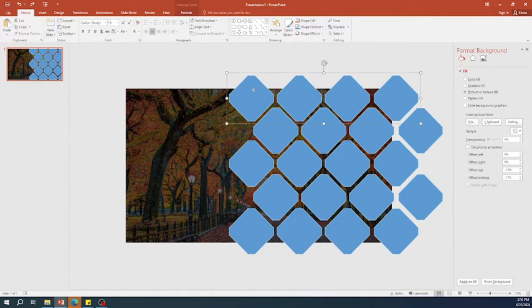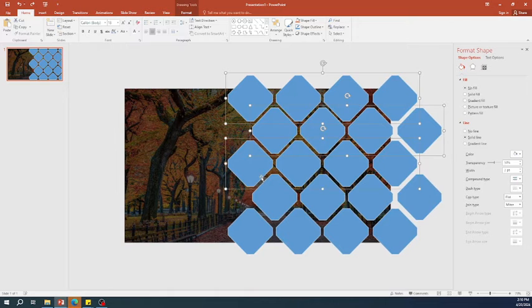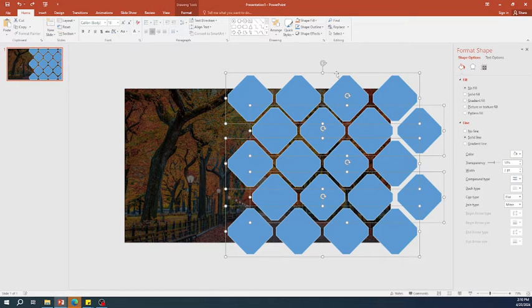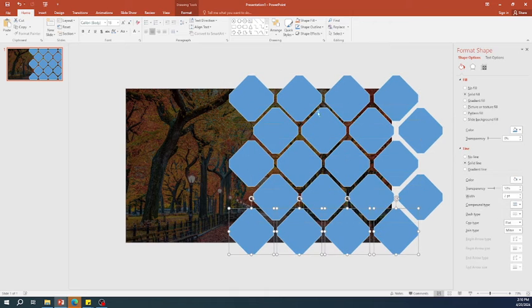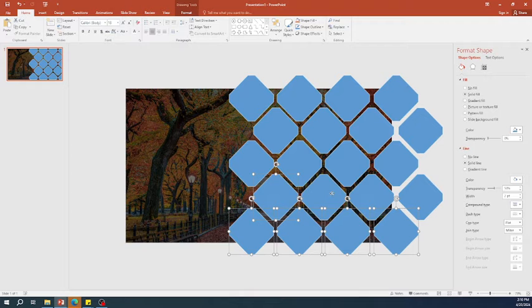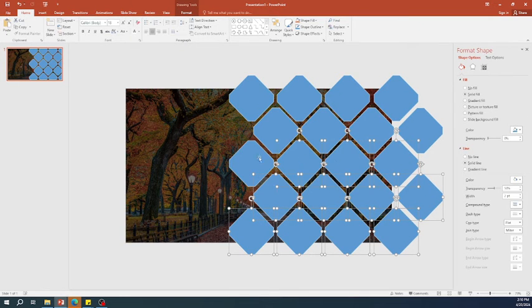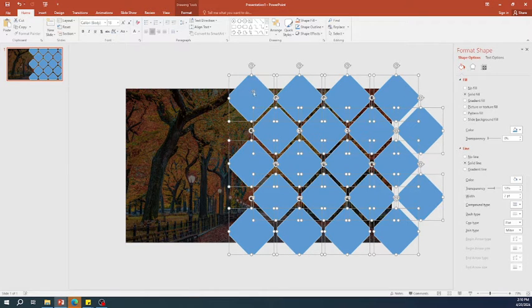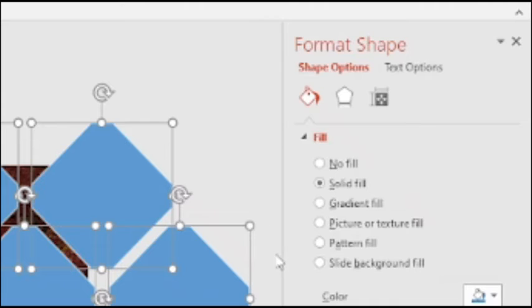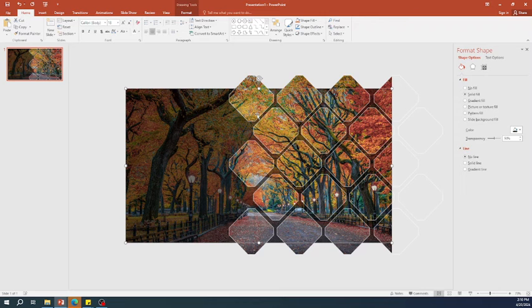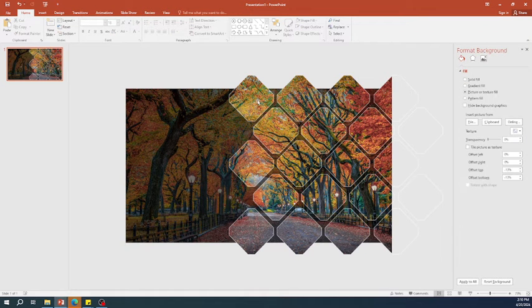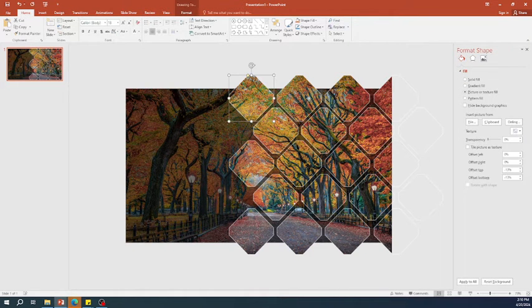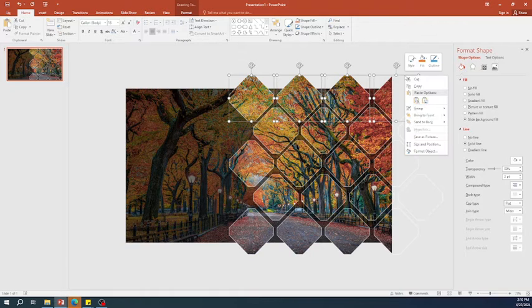Ungroup all the icons. Select all octagons. In the format option, select slide background fill. Now, group them again linearly, skipping icons outside the slide.